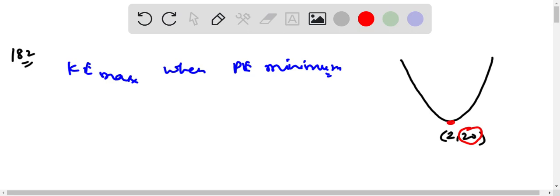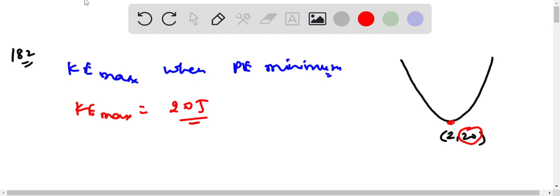So kinetic energy max will be potential energy minimum, that is 20 joules. 20 joules should be in the correct option, and 20 joules is for x equal to 2, so x equal to 2 meters should be the correct answer.